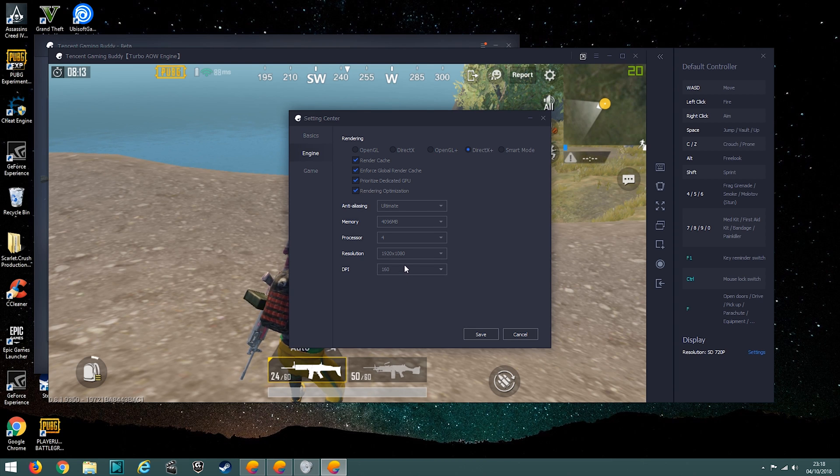Keep the resolution at 1920x1080. DPI doesn't really matter — just go with what you're comfortable with.